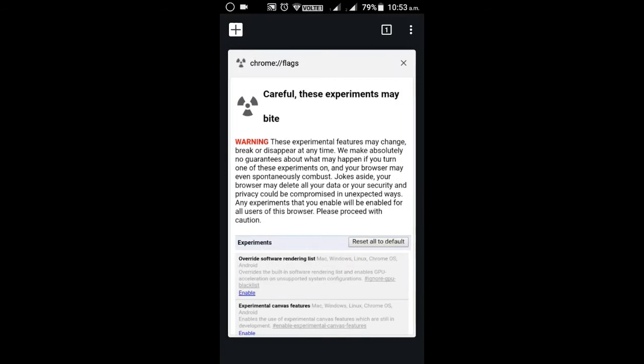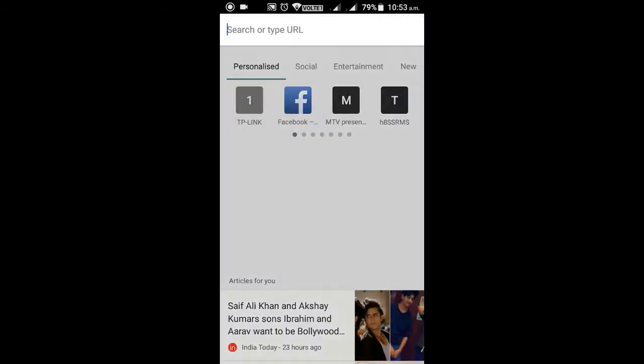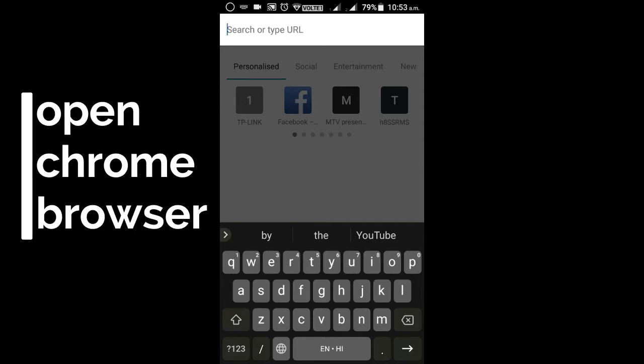Hello guys, in this video we are going to see how to change the position of the address bar in Google Chrome browser from top to bottom. Now to do this, open up your Chrome browser and start typing